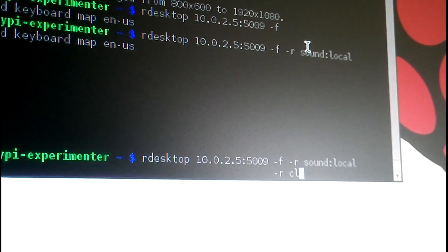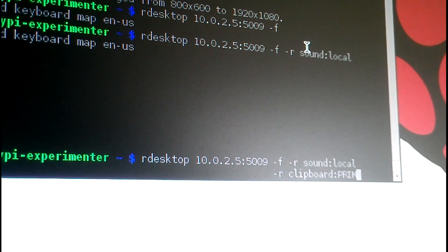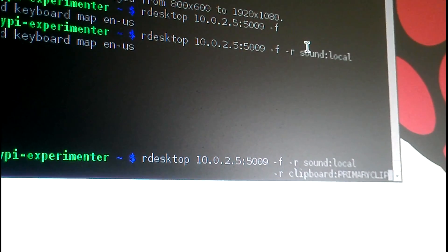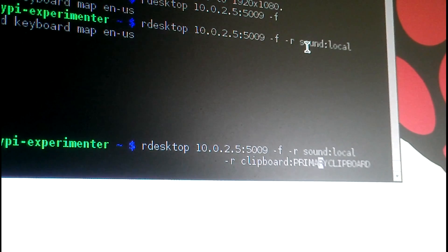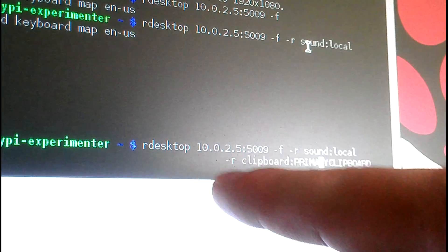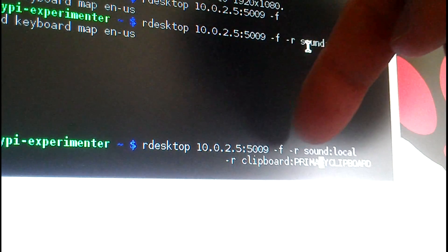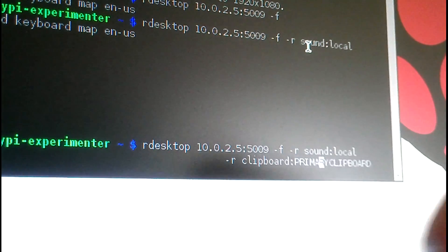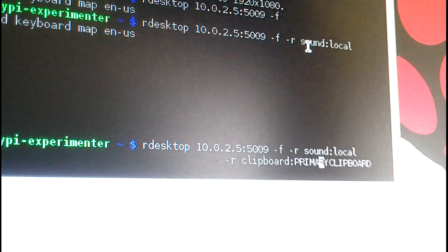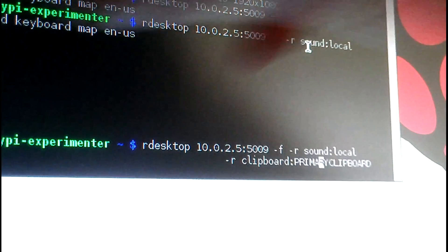The clipboard option is `-r clipboard`. So the full command is: `rdesktop` followed by IP colon port number, then `-r sound:local` to redirect sound to your local machine, and `-r clipboard` again to redirect the clipboard. It's bi-directional — it takes the clipboard from the remote and brings it to local, and takes local and puts it in the remote.